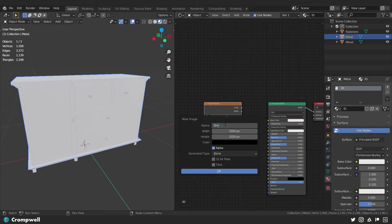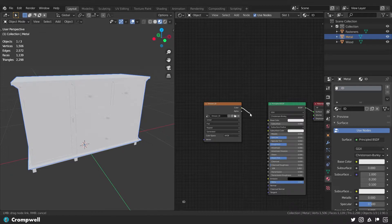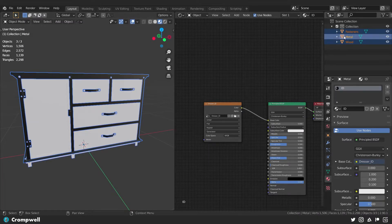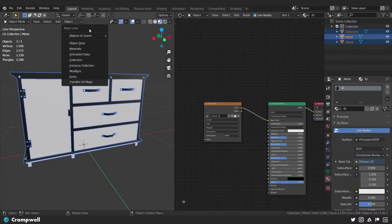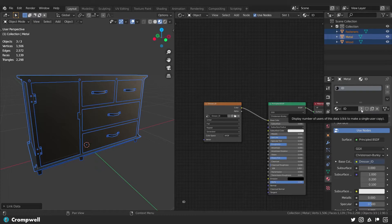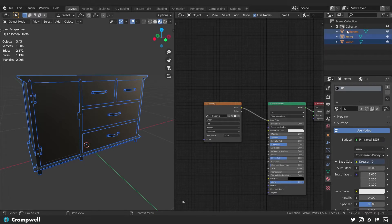I'll hit New and call this dresser_ID, set it to 2K so 2048, turn off alpha, and leave the color as black. I'll take the color output from the texture map and plug it into the base color — you'll see the mesh has updated to reflect that. Then I drag-select over all objects, keeping the active one, and inside the 3D viewport I hit Ctrl+L and select Materials — this links the material across all objects. You can see in the properties panel it shows three users for that material, corresponding to our three meshes in the outliner.